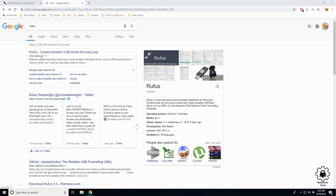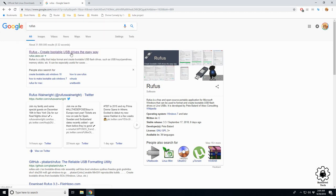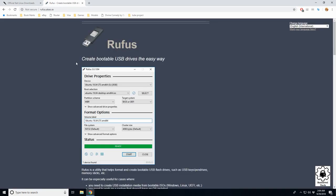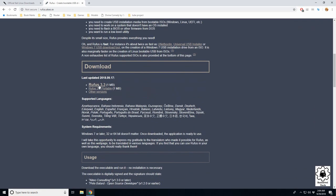To start off, we need to download Rufus. Search for it, should be your first link here. Scroll down, hit the download button. I've already got multiple copies of it, so let's imagine I've downloaded it.